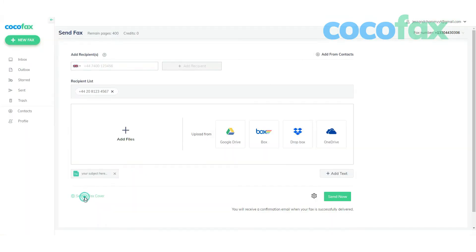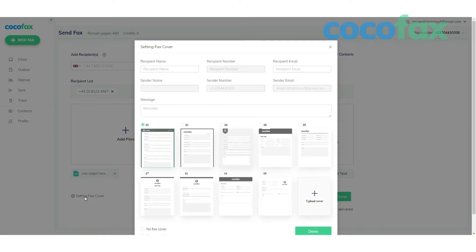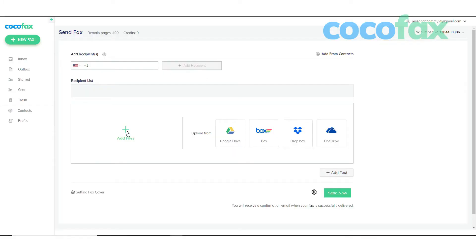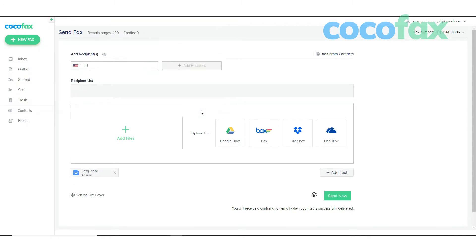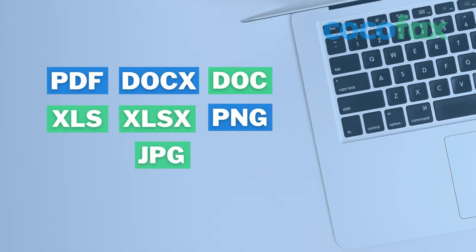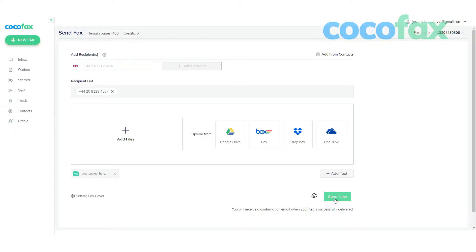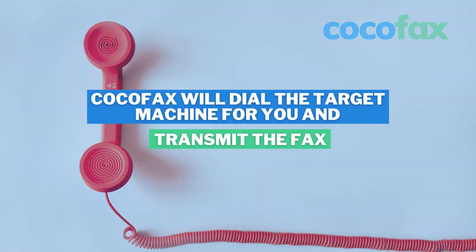It will appear as a note on the first page of the fox. You can also create a cover page to the fox in the body. This will be the first page of the fox on the receiver's end. Lastly, you can attach the fox document with the email. Here are the supported formats.